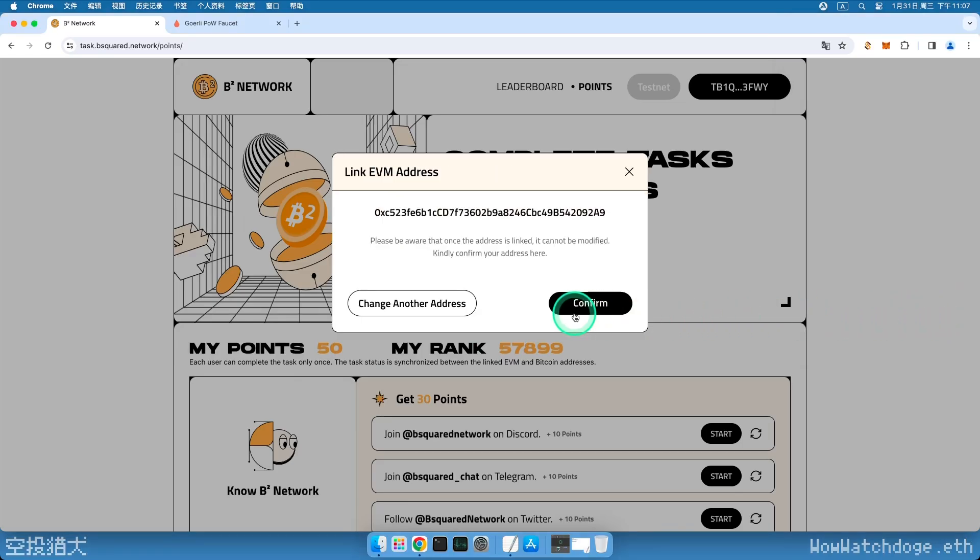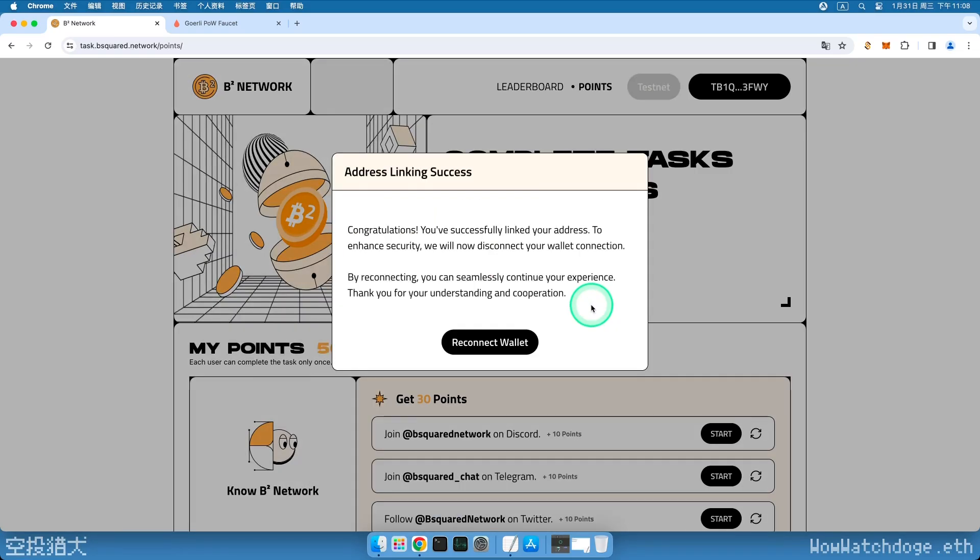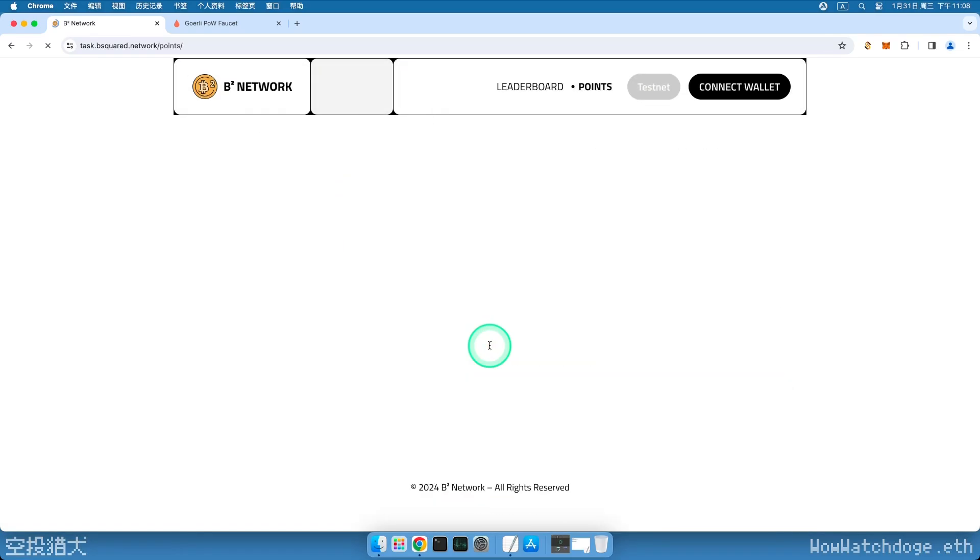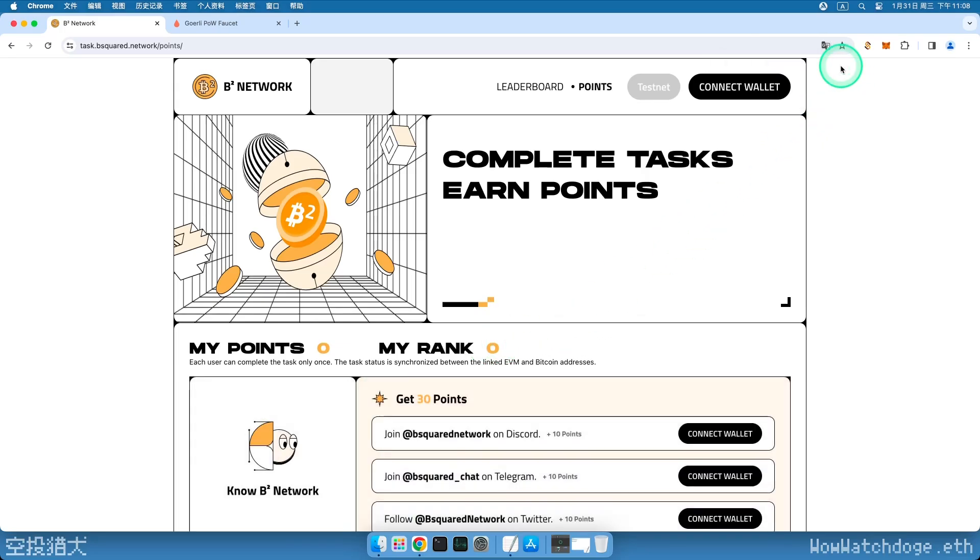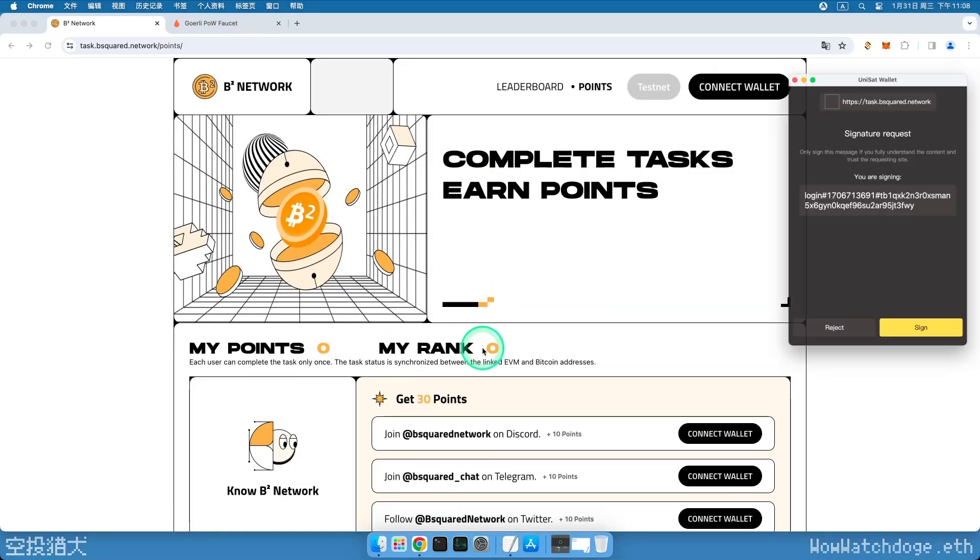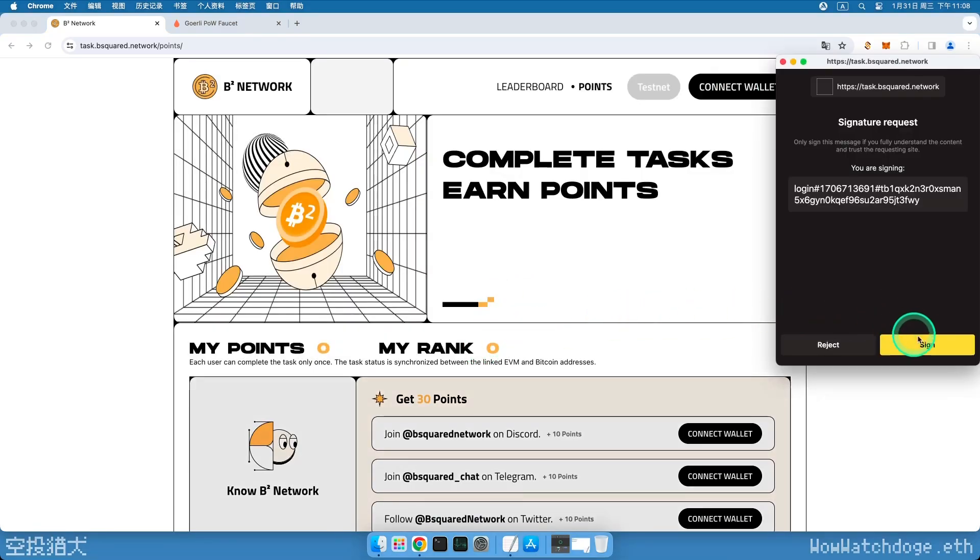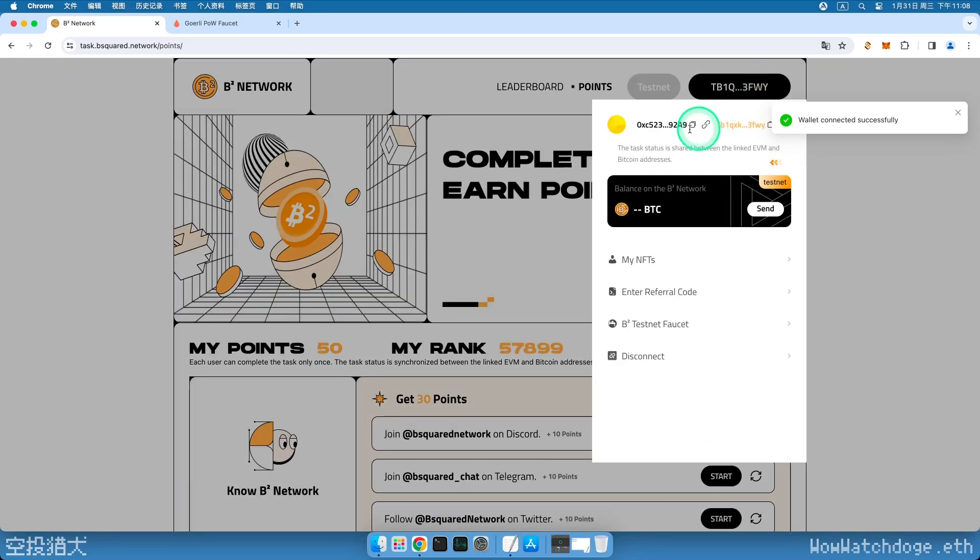Back on the page, click the black Confirm button to confirm that your address is correct. Now the website requires us to log in again. Click the black Reconnect wallet to close the window, then click the Connect wallet button in the upper right corner, still choose the Unisat wallet, and sign in. Now we can see that the two wallets are correctly linked.